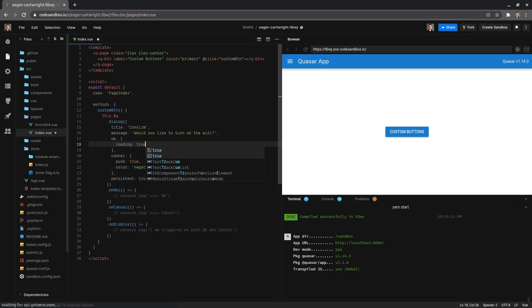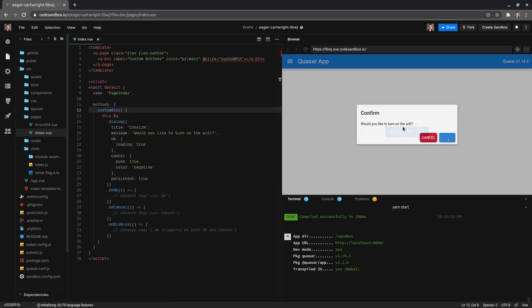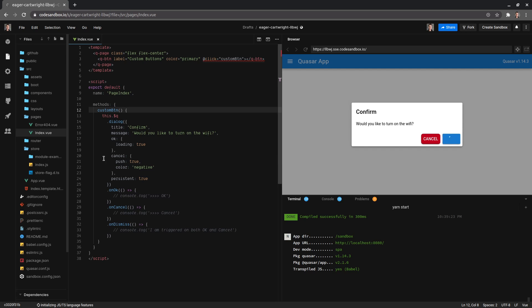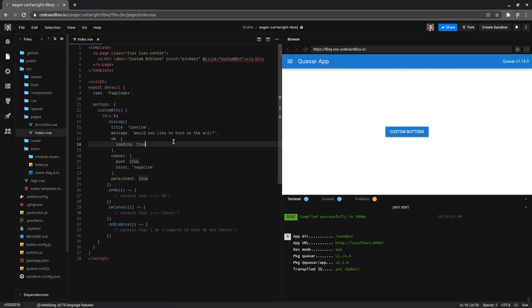And then another one you'll probably use is loading - there we go, that gives it the loading symbol. Yeah, so I thought I'd just give you a quick rundown of some of the stuff you can do. Also, you can actually feed it your own dialogue. Let me just quickly check how you do this in the docs.